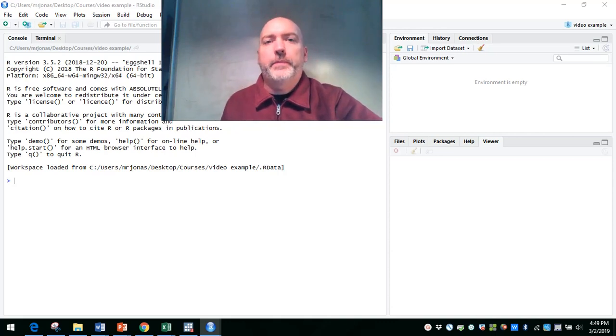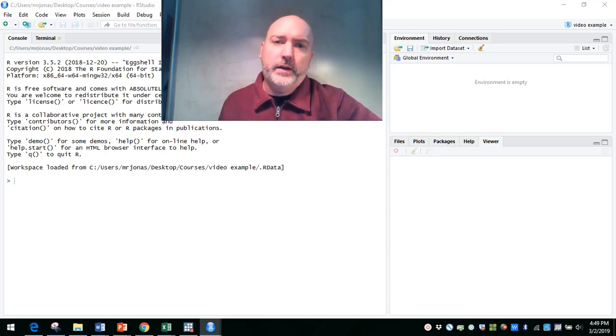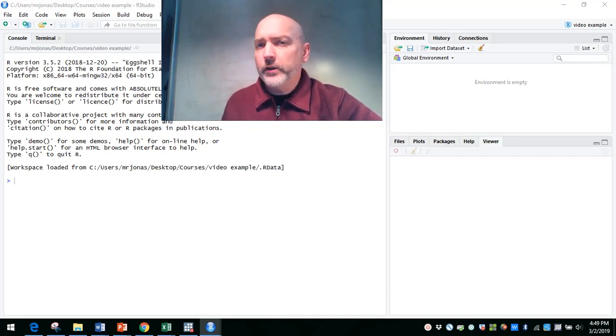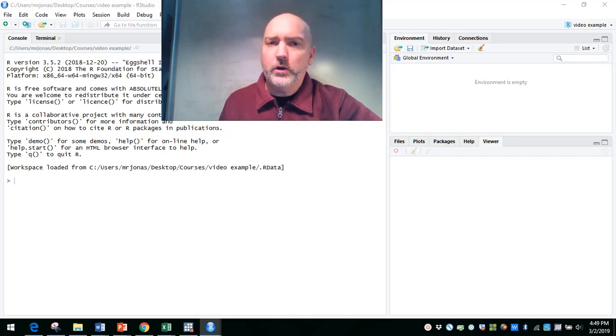Hey everybody, we're back. Mike here with another beginner lesson in RStudio.